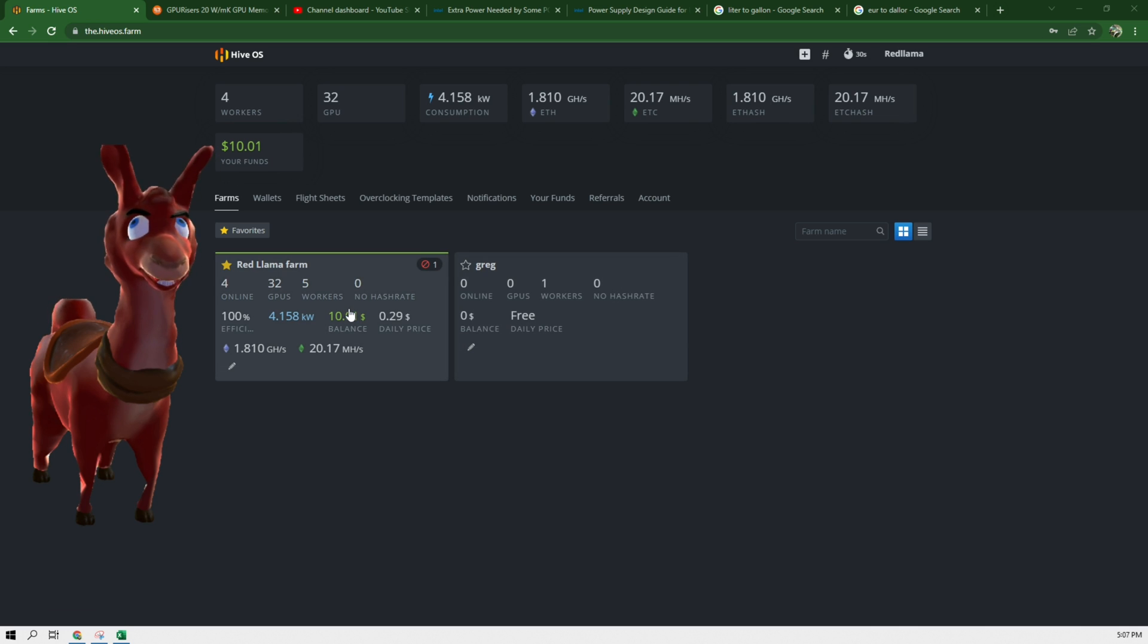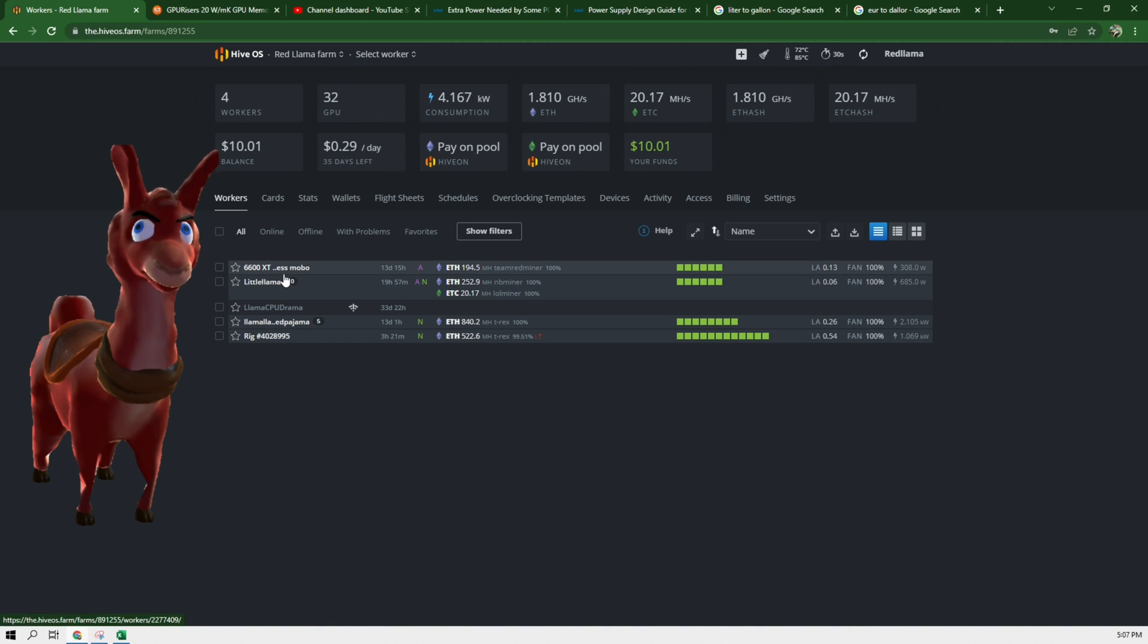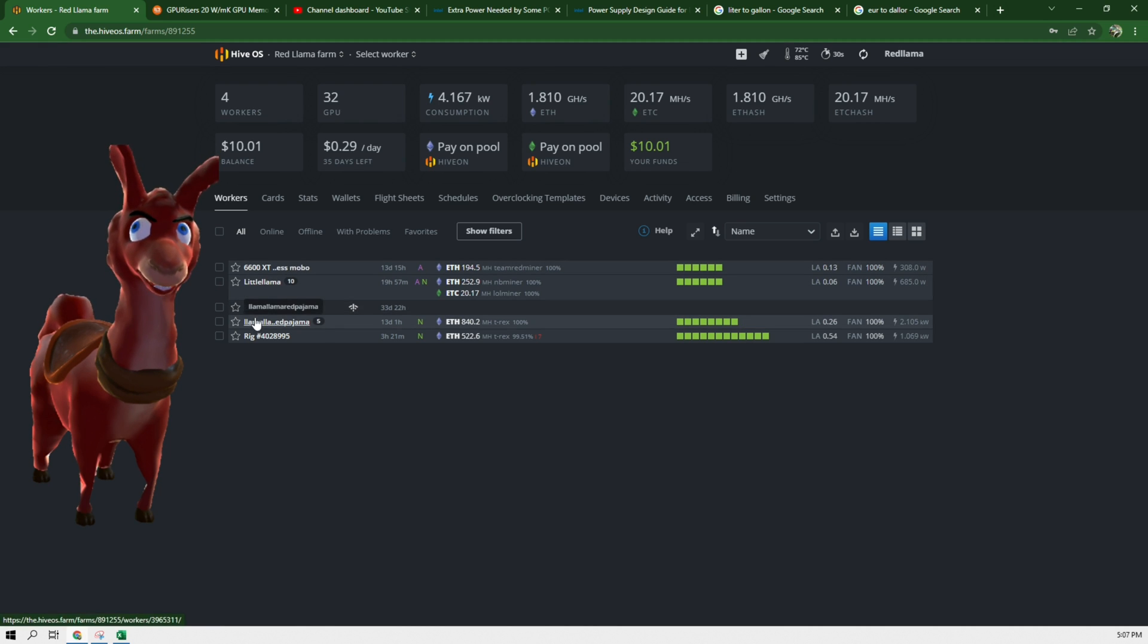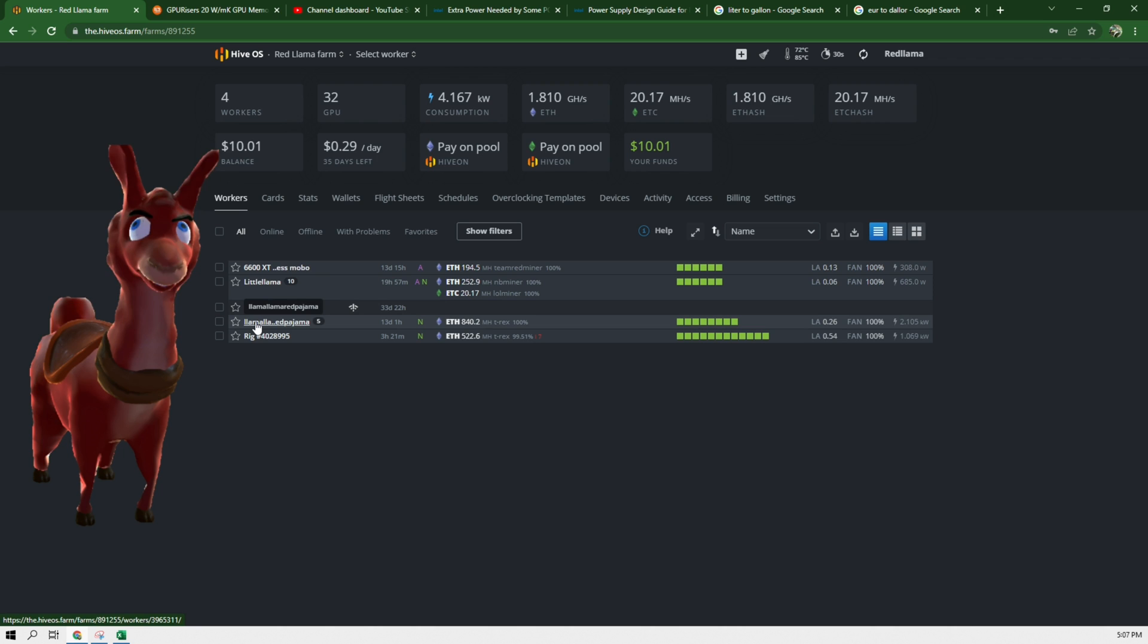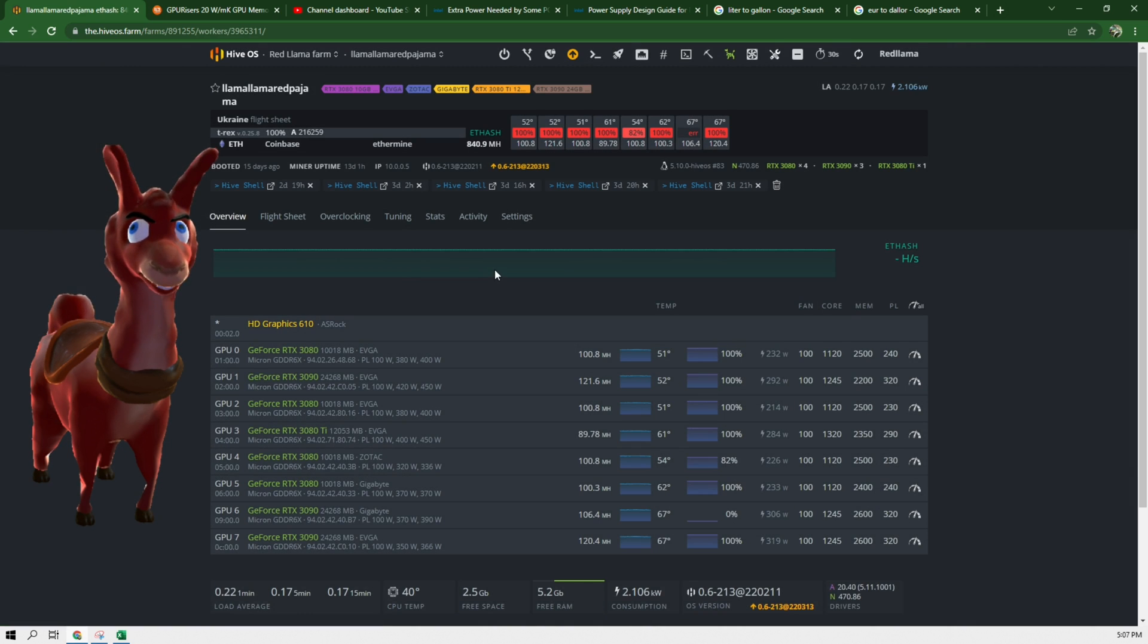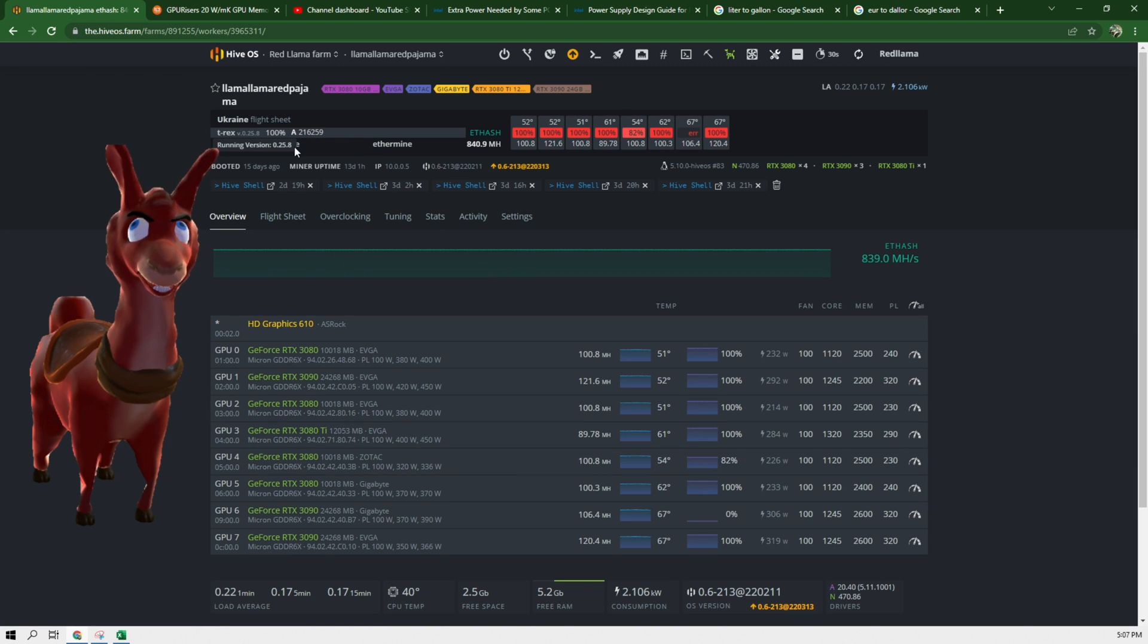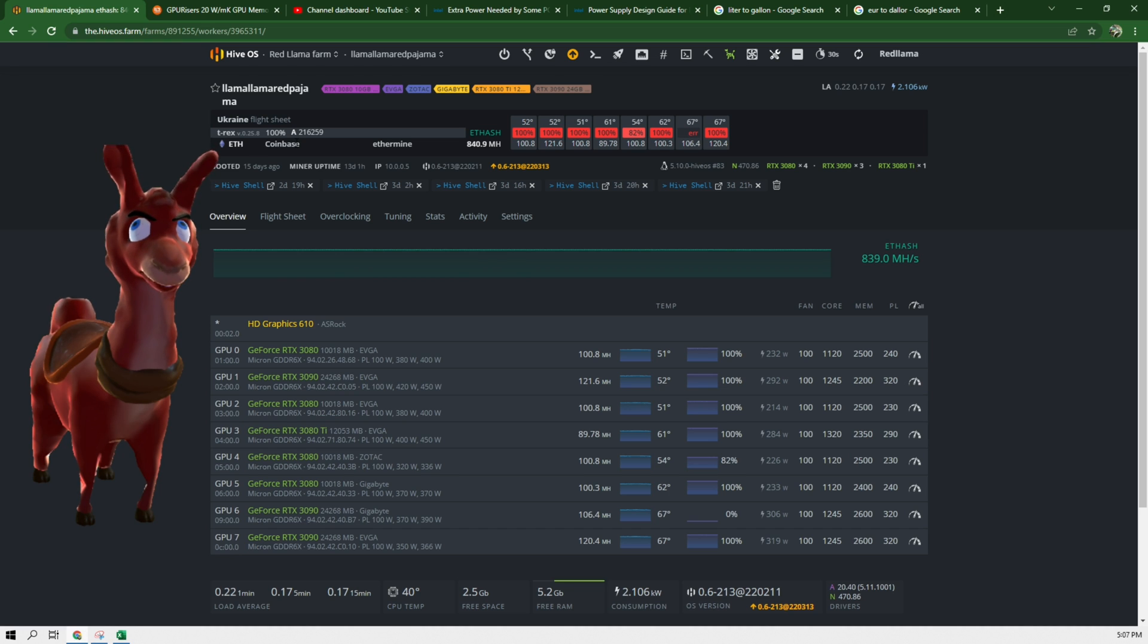So the first thing we need to do is go to your farm and pick any rig. In my case I am going to switch this rig here, LamaLama RedPajama over. So right now I have it on over here at T-Rexminer. It's on Ethereum.